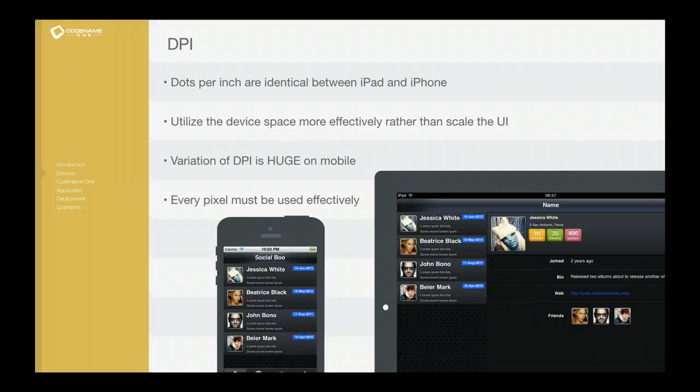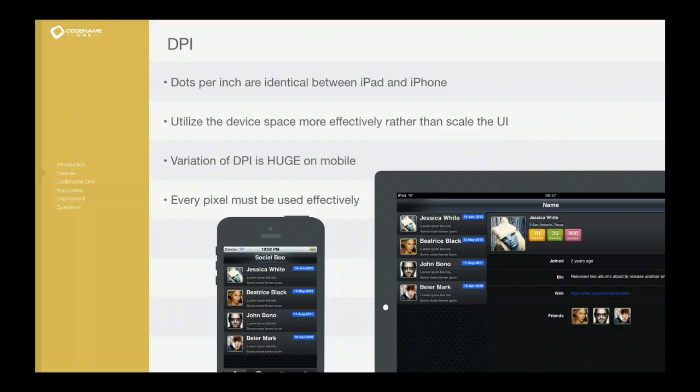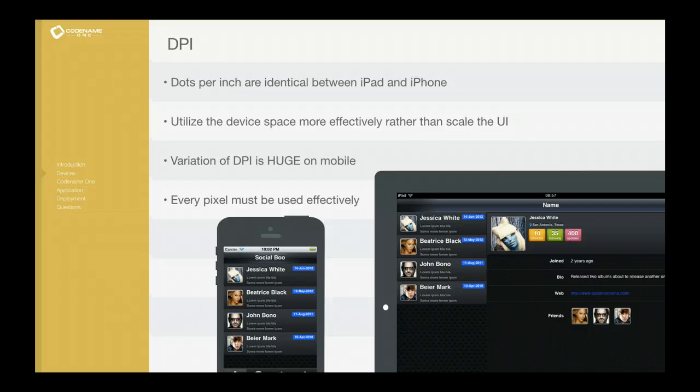When they run on the tablet, the same picture takes up far less space than it would when running on the tablet. The exact same space. So the thing is that we want to use the additional space.